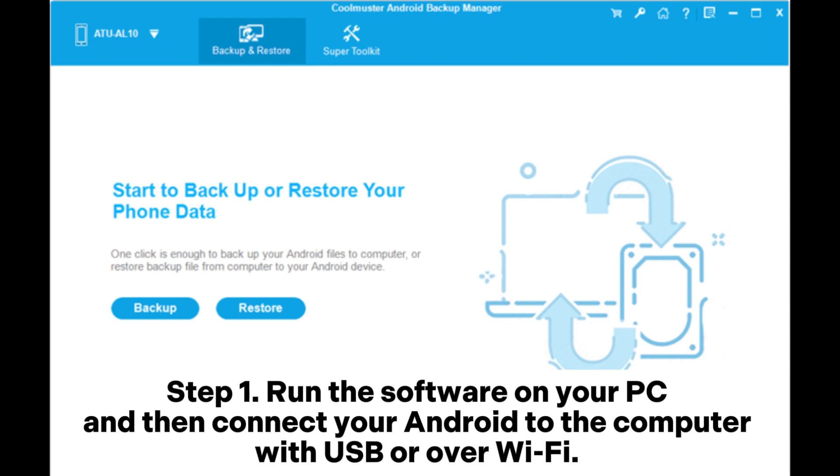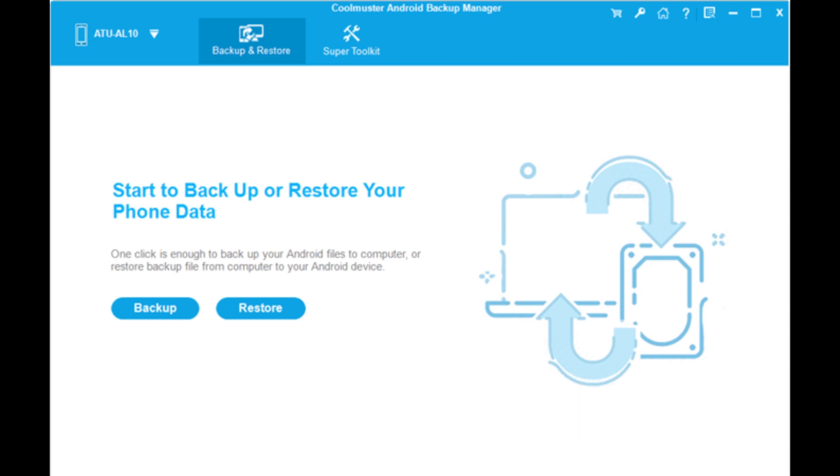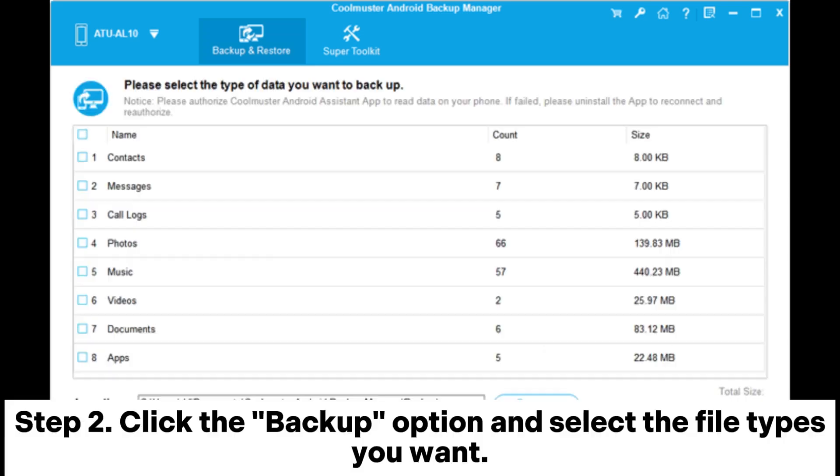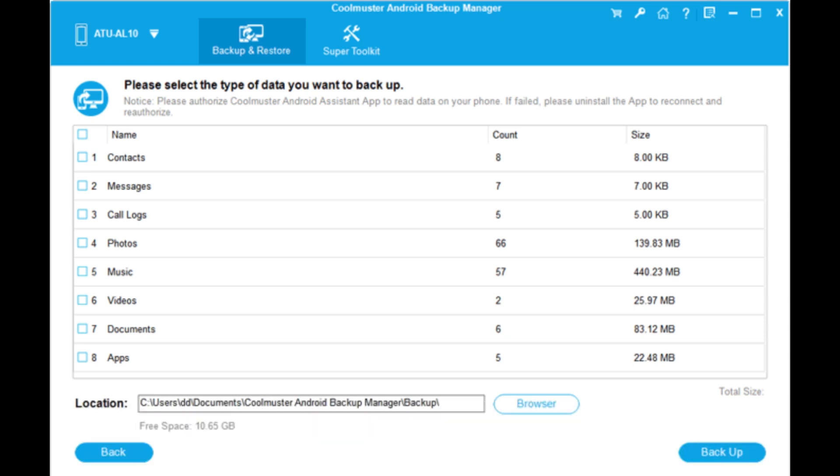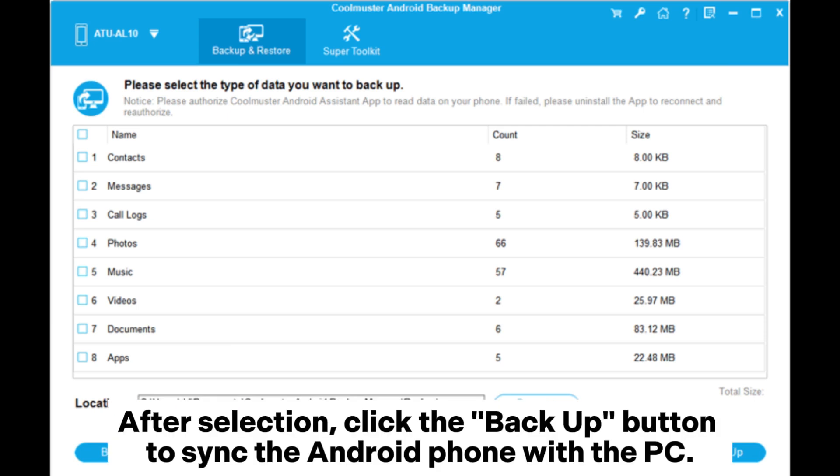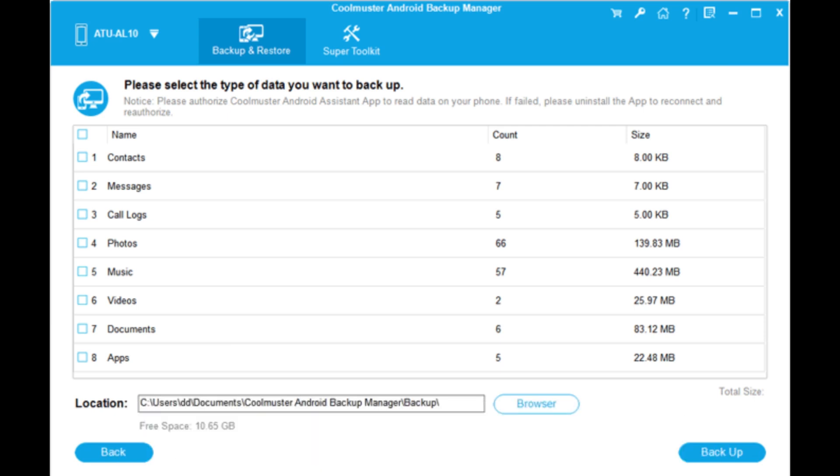After the connection you will see the main interface. Step 2: Click the Backup option and select the file types you want. You can click Browse to decide where to store the backups on your PC. After selection, click the Backup button to sync the Android phone with the PC.